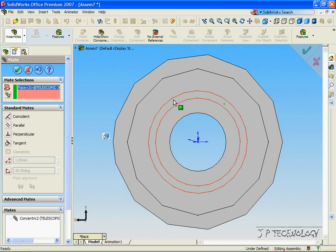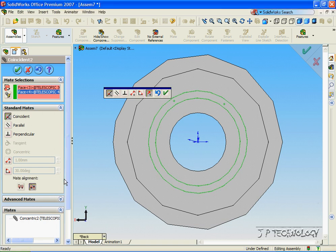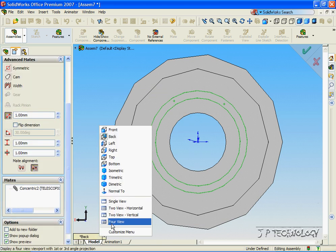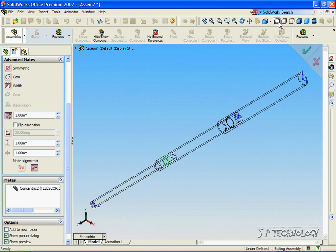And we're going to click on this face here. And we're going to go into Advanced Mates. And we're going to do a distance again. So let's click Isometric. And let's view it in wireframe.